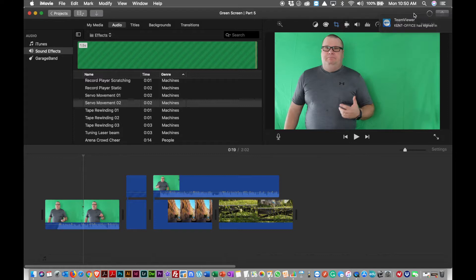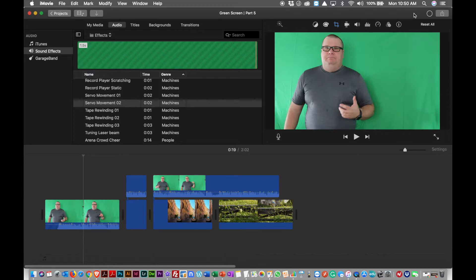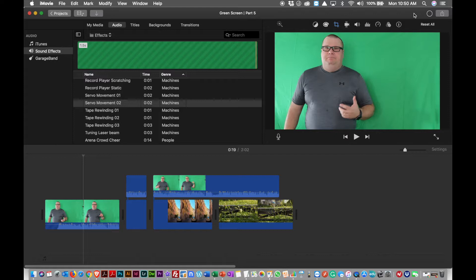But we also want to show you in the next segment here how to do the same type of thing with a little app called Do Ink Green Screen. And we're going to walk through that because the reason I want to show you that is because not every school has a Mac available, and Macs are fairly expensive.